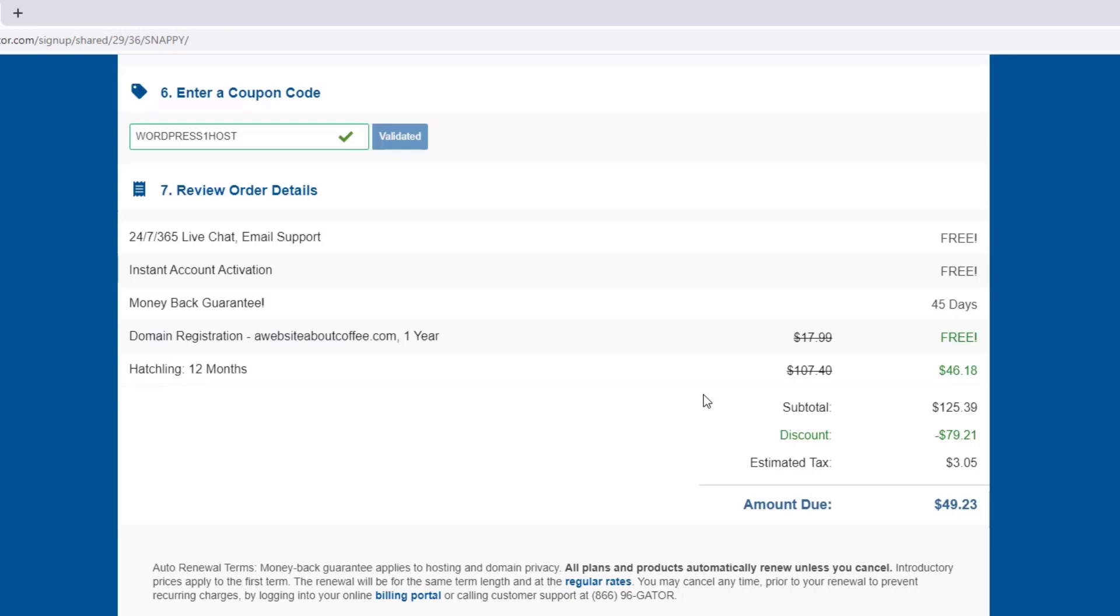Now, before we continue, I'd just like to quickly mention that as well as you getting an amazing discount, I'll also receive a small commission from HostGator if you make a purchase through my link or using my coupon code. This won't cost you anything extra and it means I can continue making these tutorials for free. So thank you in advance if you use the coupon. And even if you don't, I'd still highly recommend using HostGator for your website. But anyway, let's get back to the tutorial.